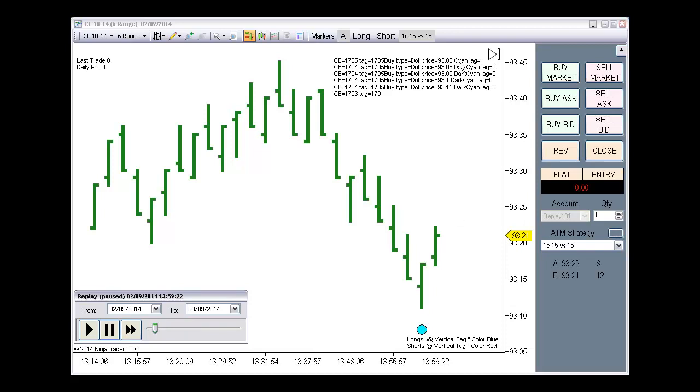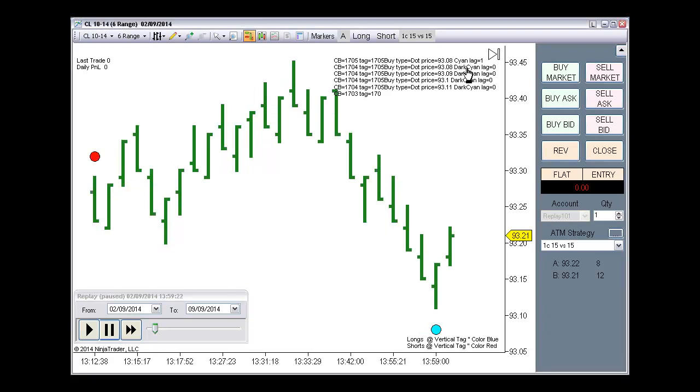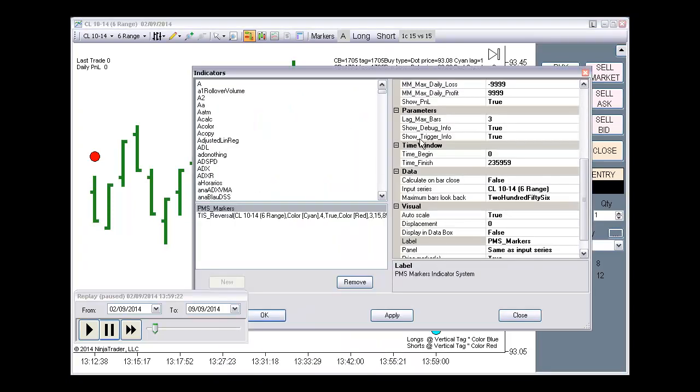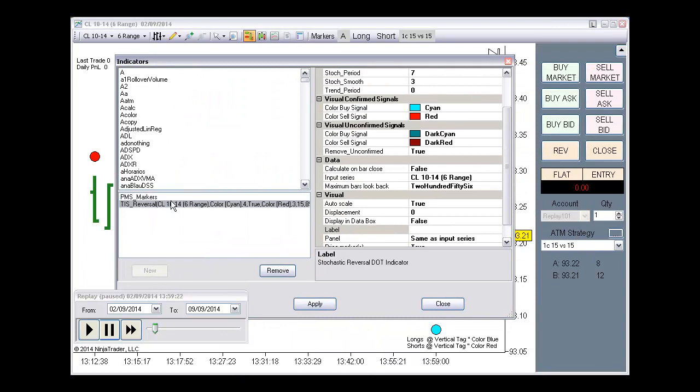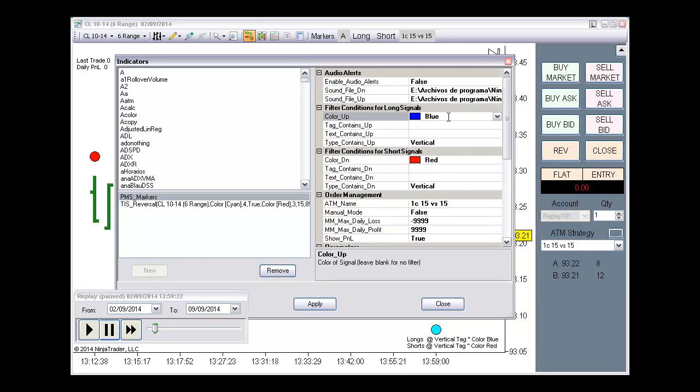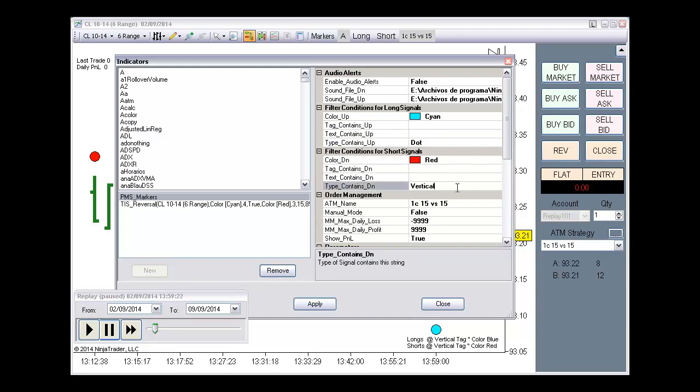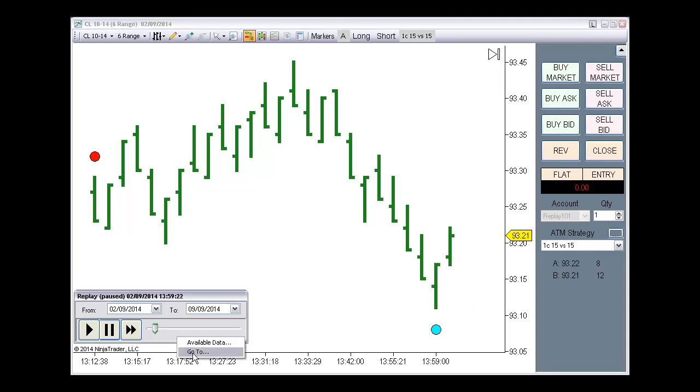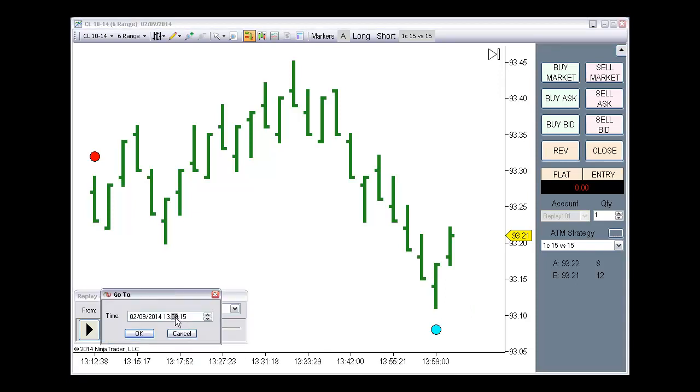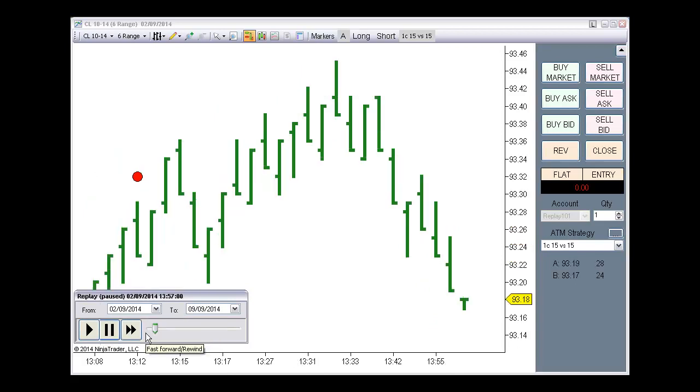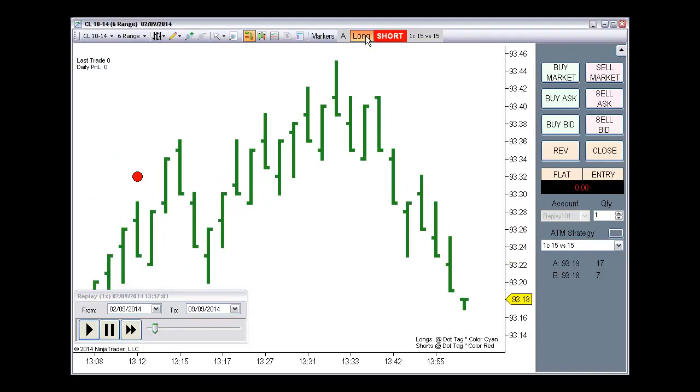And we can use that info. I am interested not on the dark cyan but on the cyan dots. So we can change the settings for the PMS markers. Now we are looking for cyan dots and red dots. Let's go back to 13.57. And we can enable long and short in manual mode.